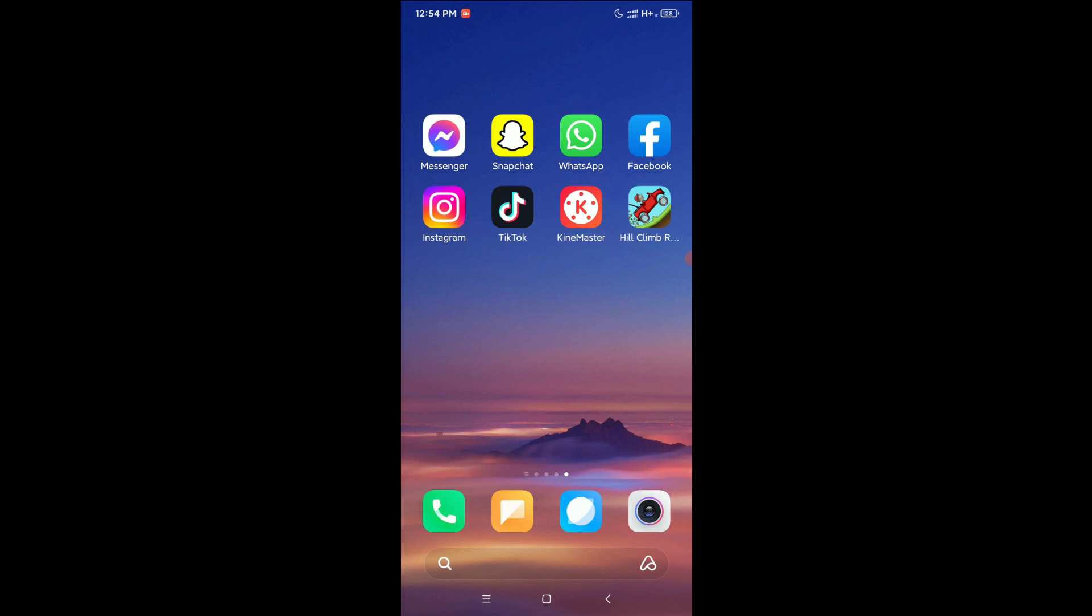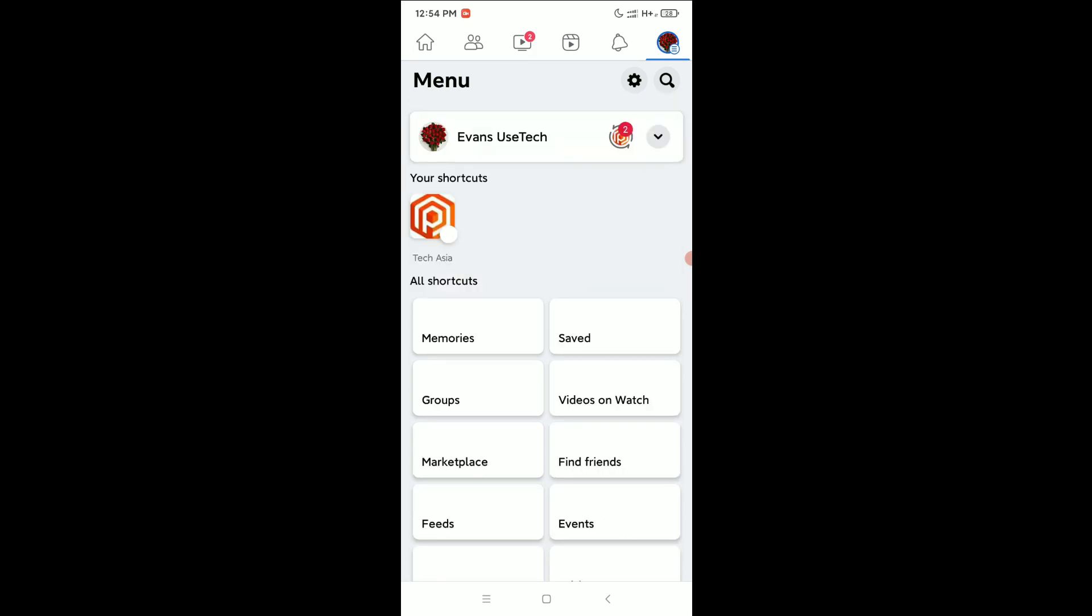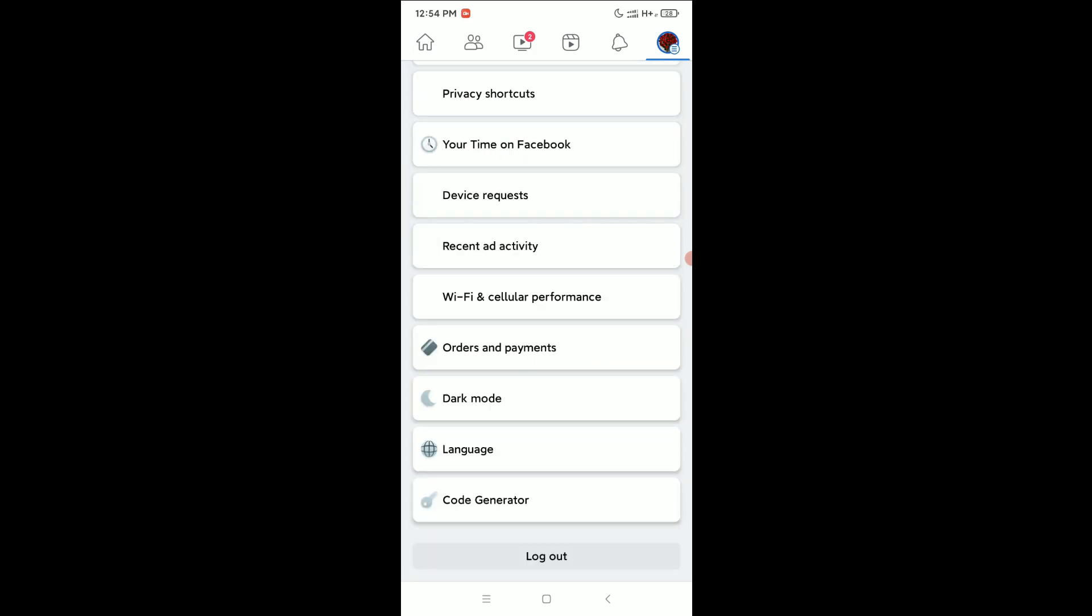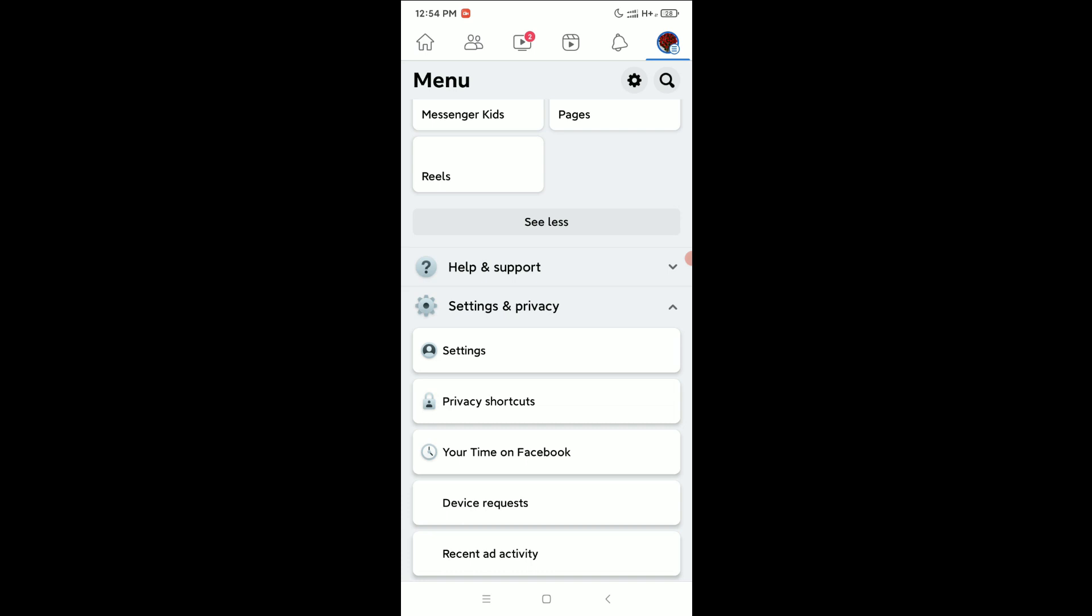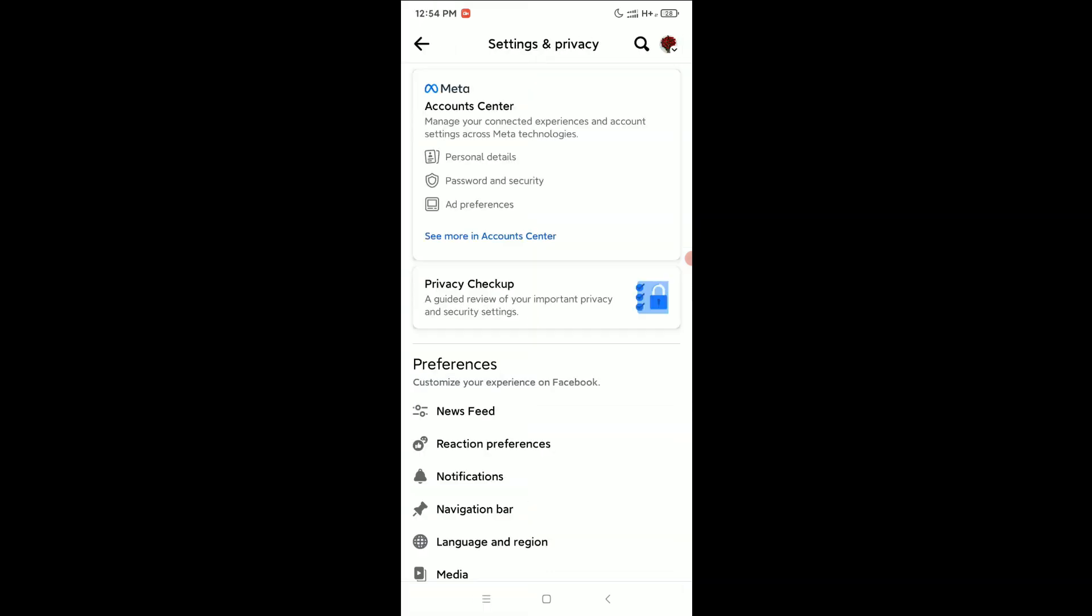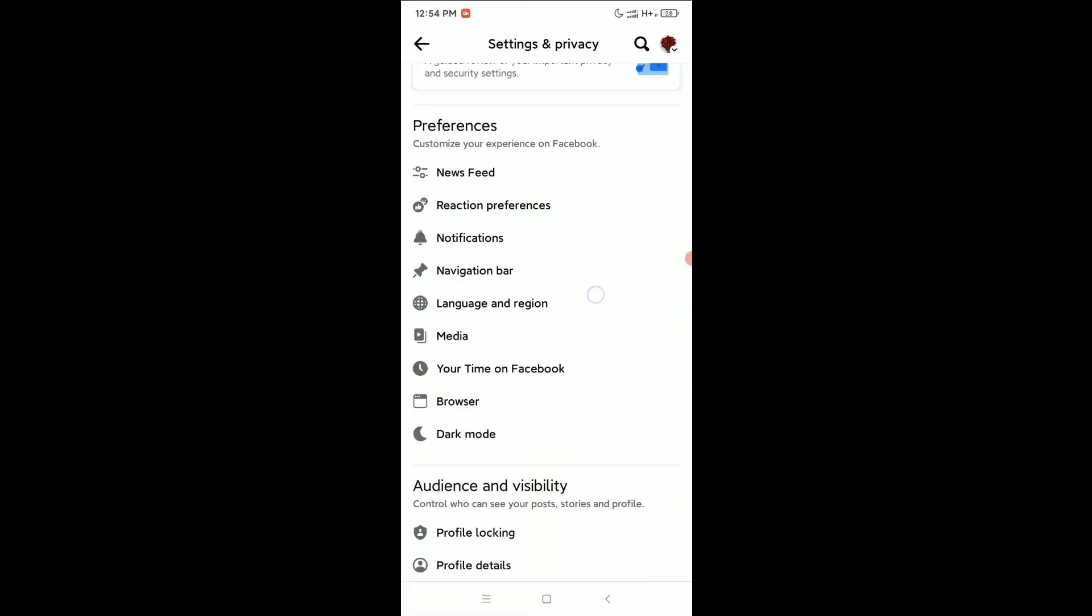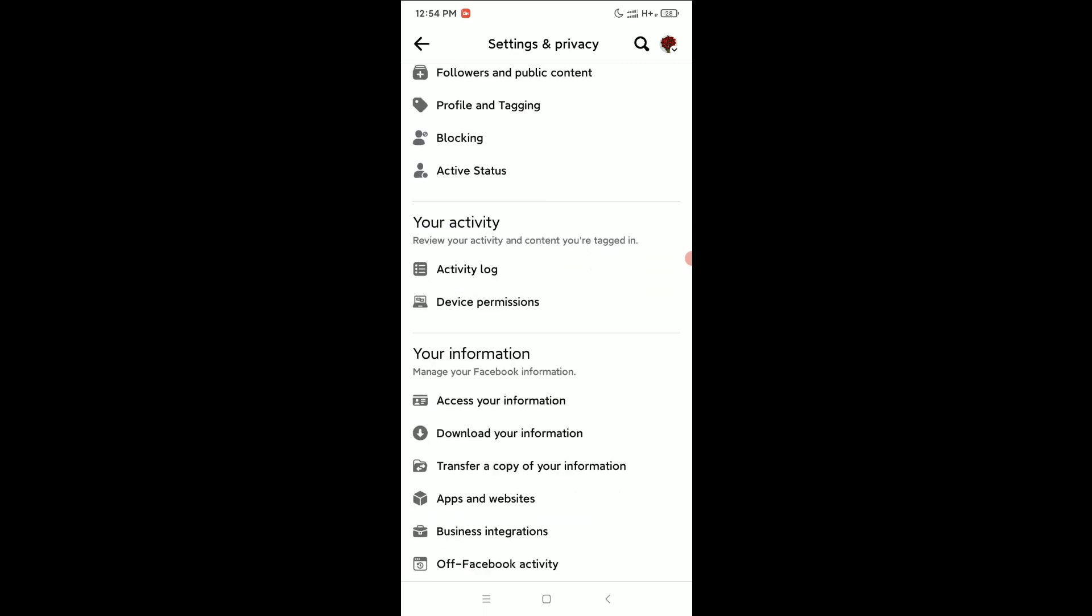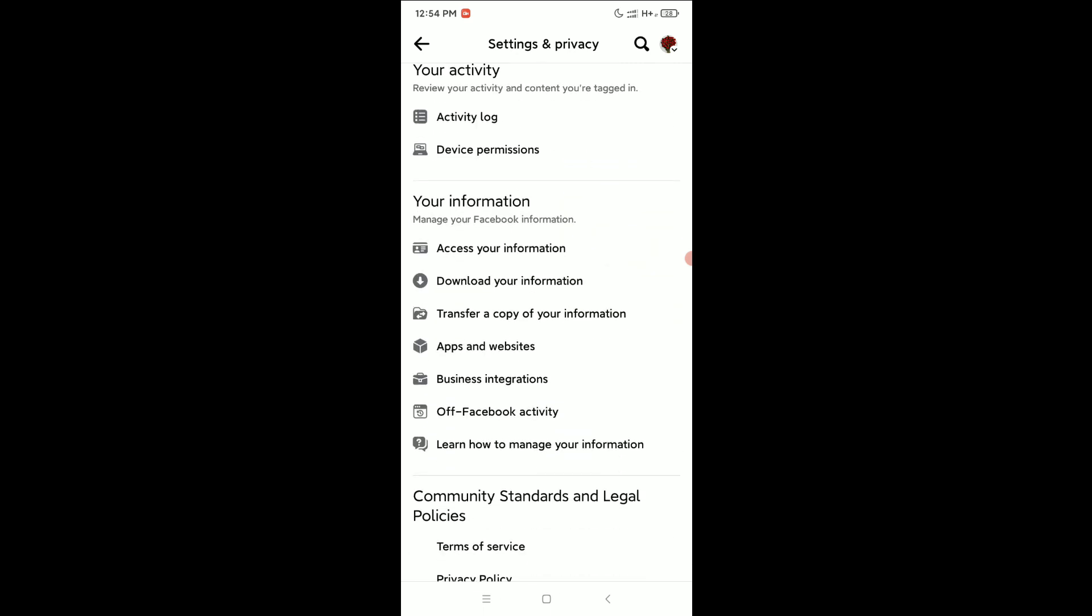you need to open your Facebook app, then click on your profile icon in the top right corner. Scroll down and select Settings. Now, scroll down again and find Apps and Websites, then open it.